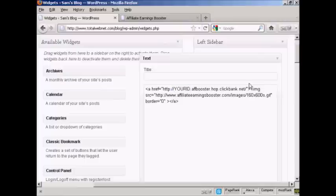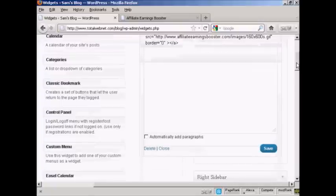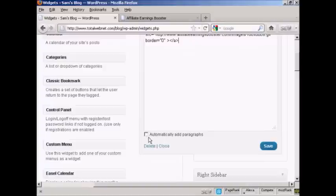And when that's done, all I have to do is click on save. Because this is HTML code, I would leave this box here automatically add paragraphs unchecked. So click on save.